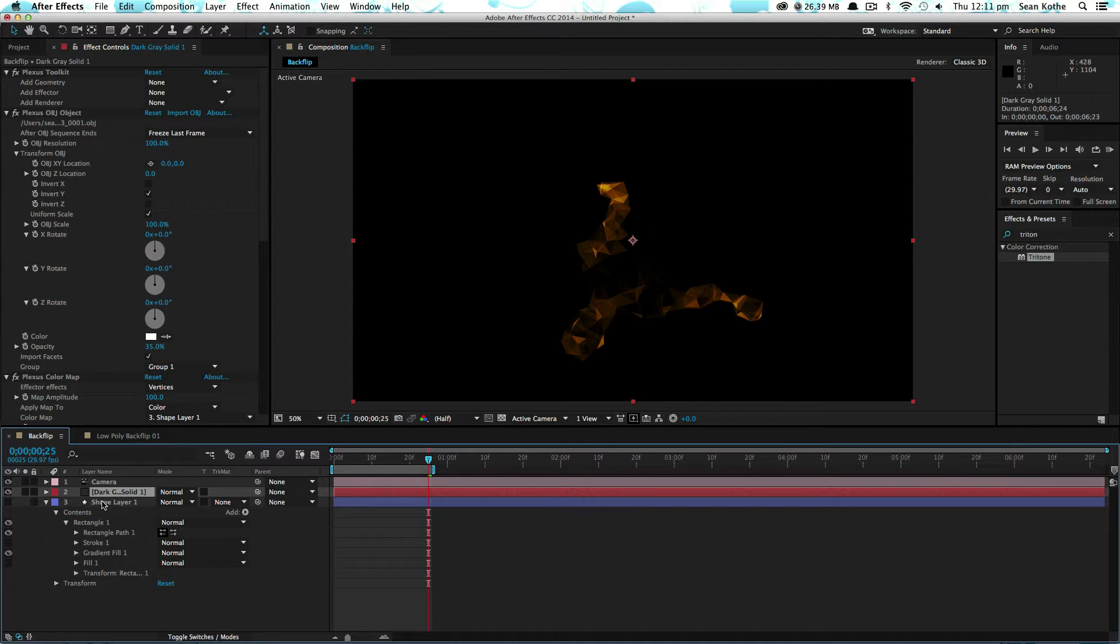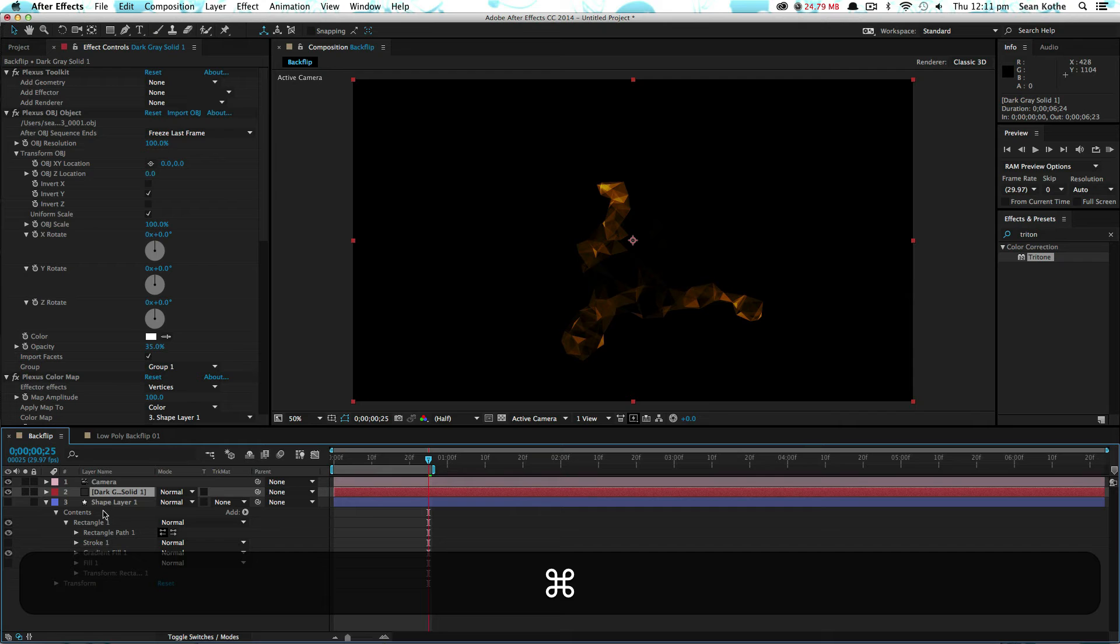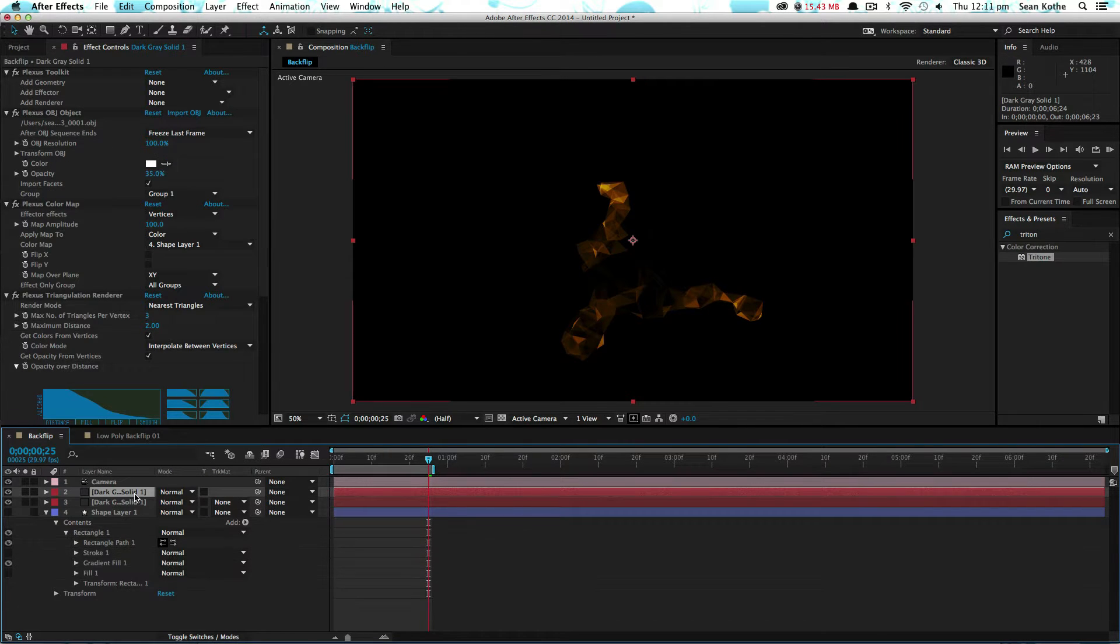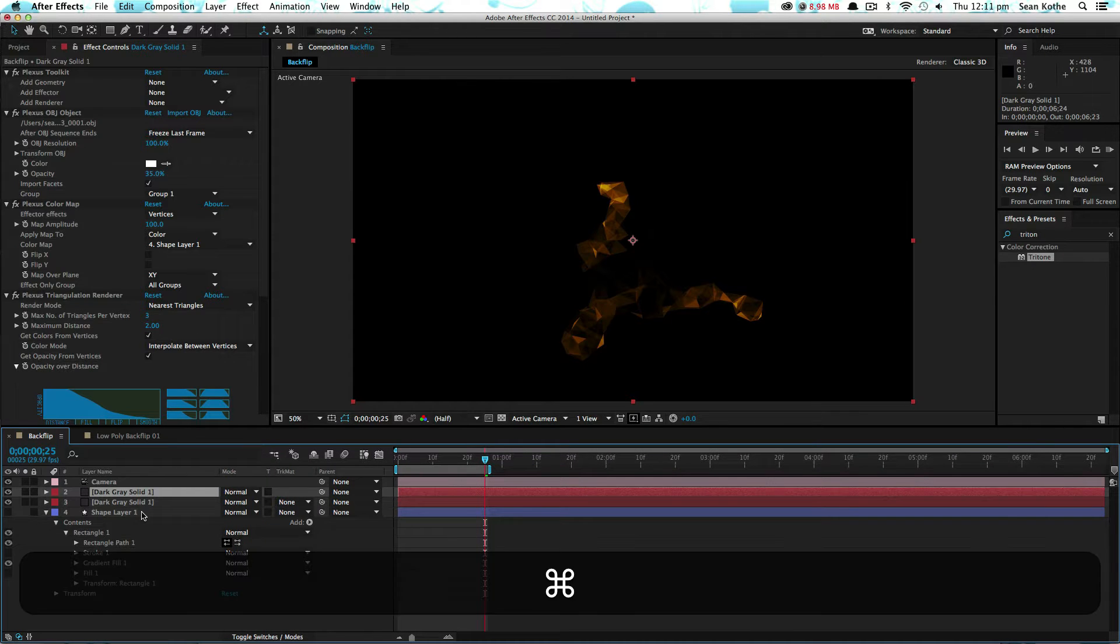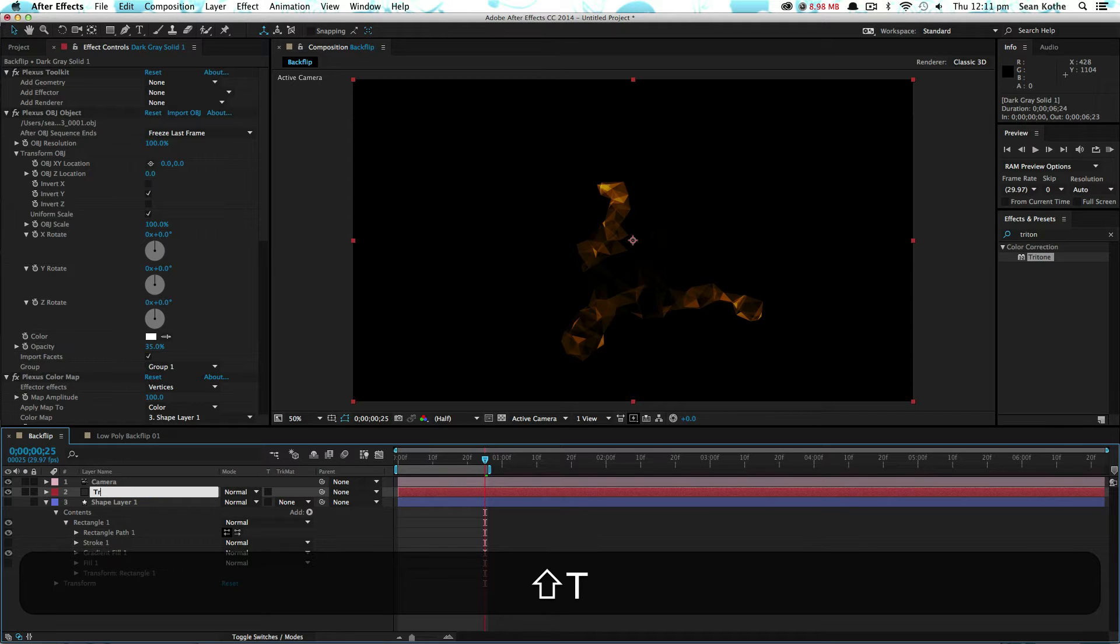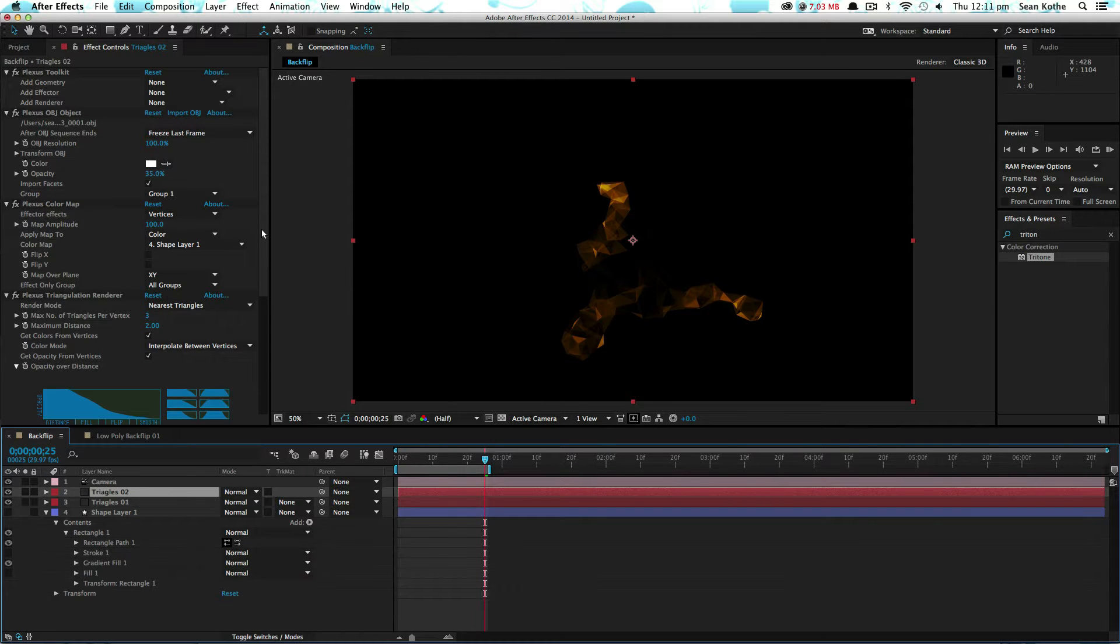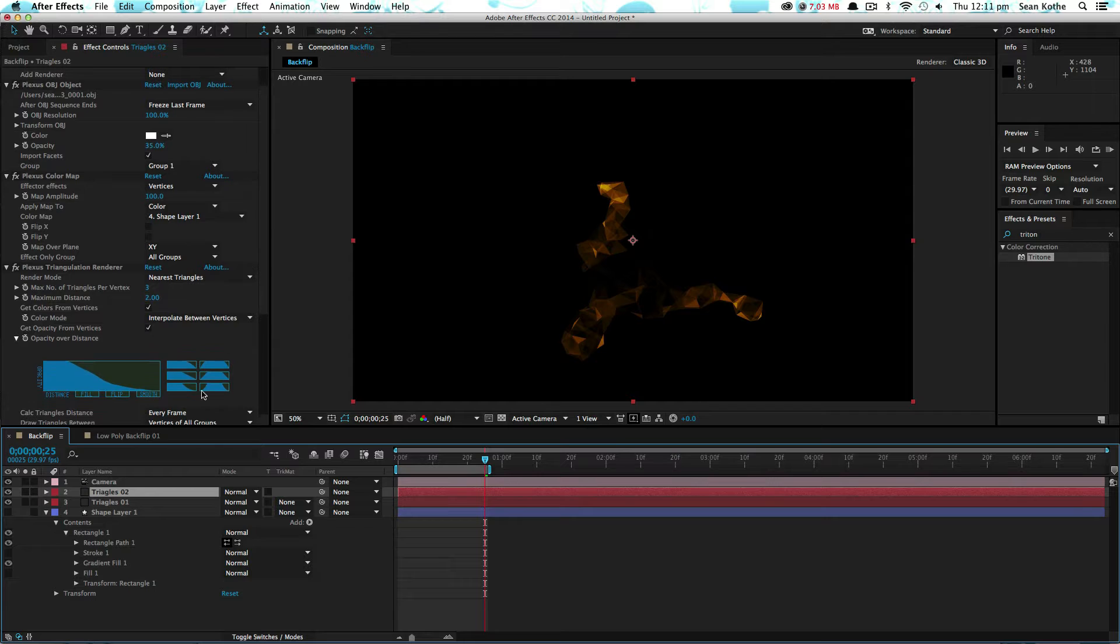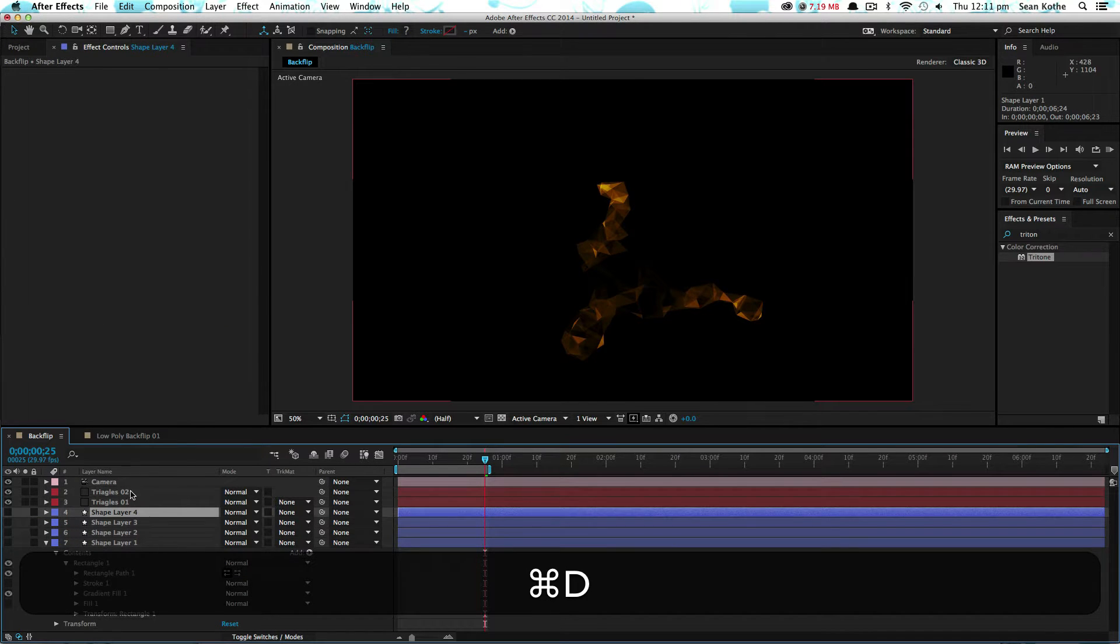Now, what we're going to do is duplicate this up to try and get some more color in there. Let's make another version of this. Before we do that, I'm just going to call this one triangles, the one, so duplicate it up. I'm just going to duplicate this up. May as well go ahead and do that four times.